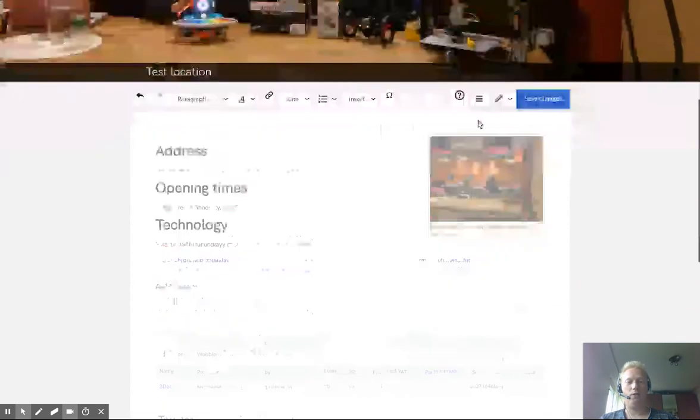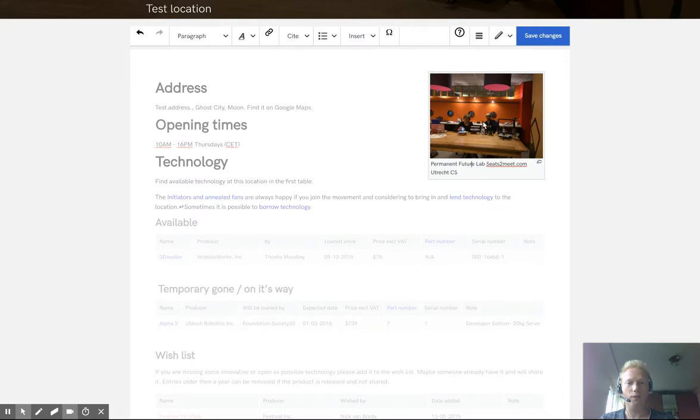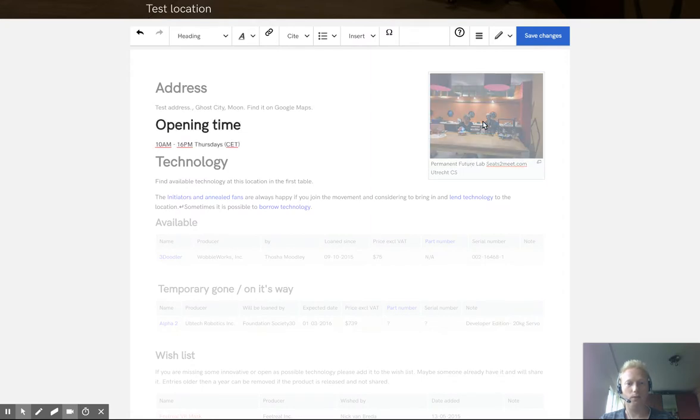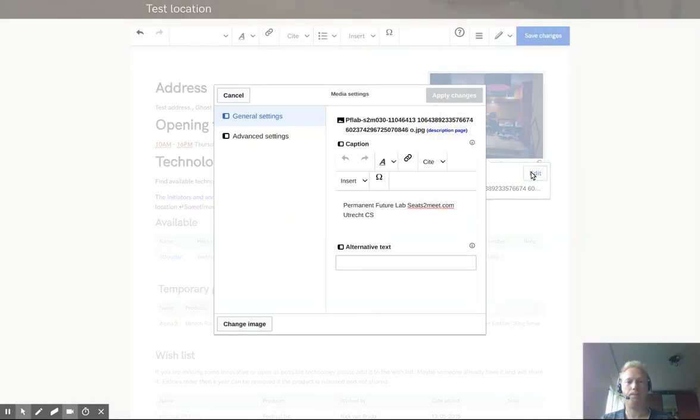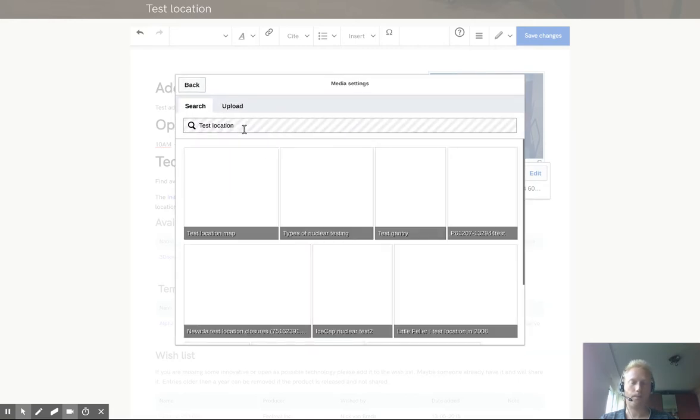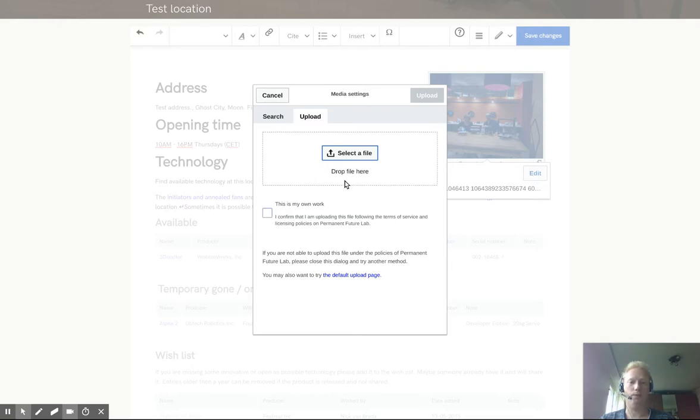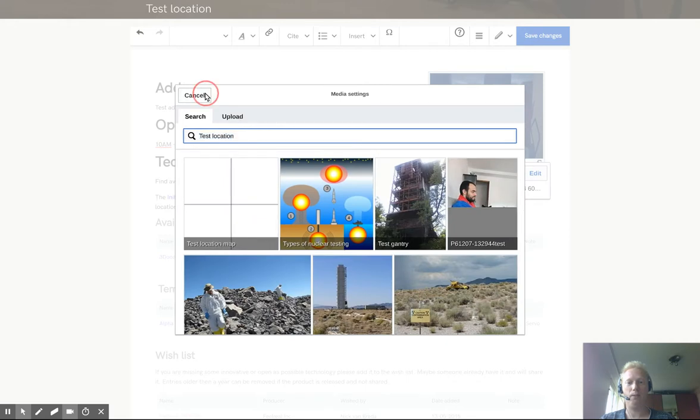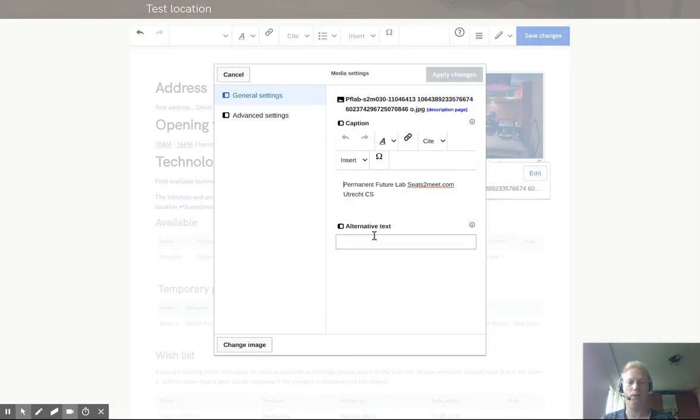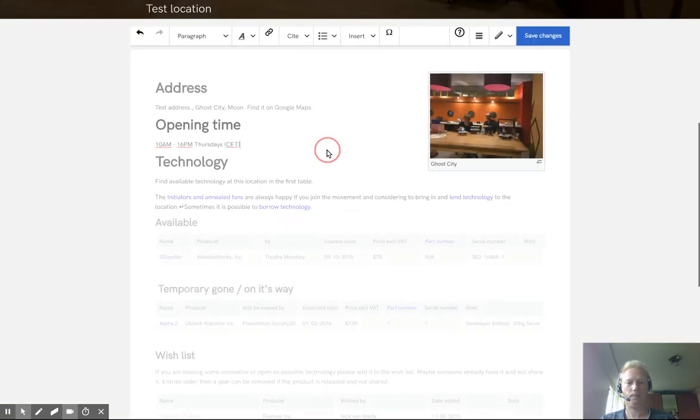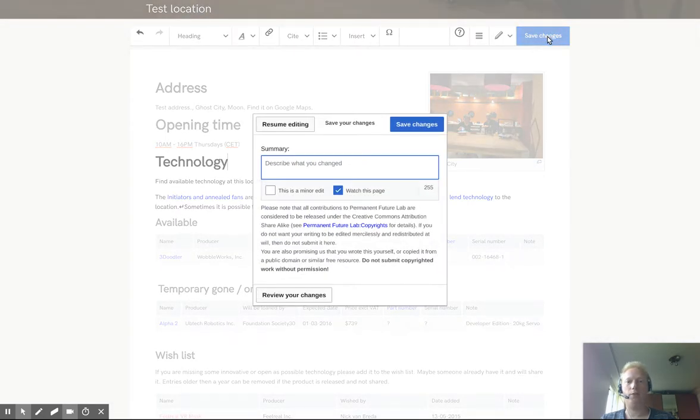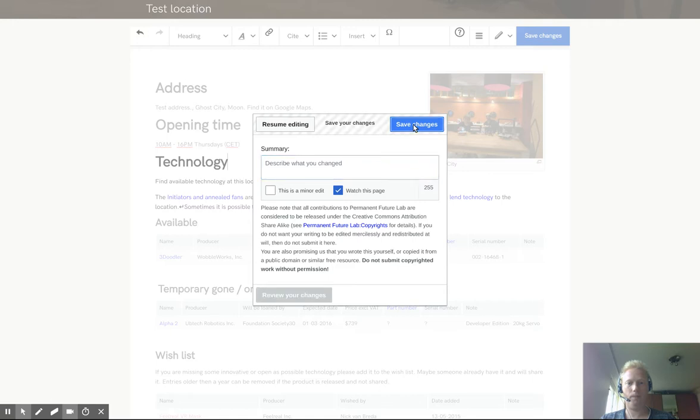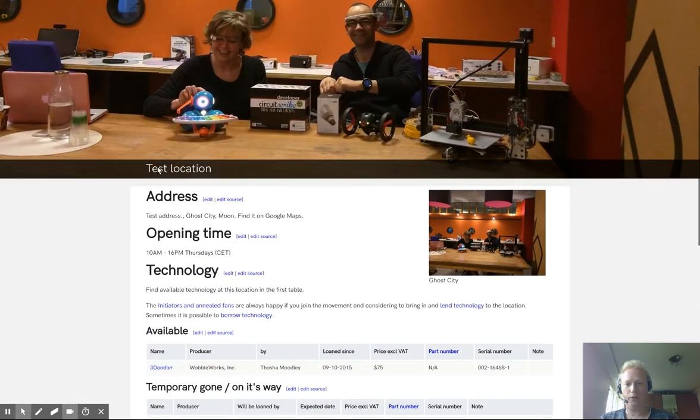So let's say, let's save this. Oh yeah, you have also a picture. Of course we forgot about this. This is this field. Let's see how we can, you can edit the media. And there's a change image button. And you can upload an image and select the file. And then if you selected the file, you can upload it and it will bring you back to this screen. You can insert a description, for example, ghost city. And then apply changes. And then save changes. And here is your test location.